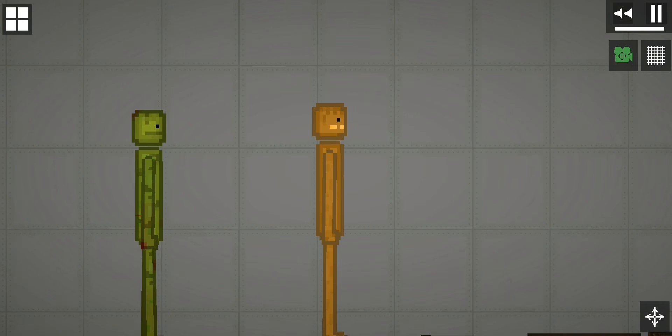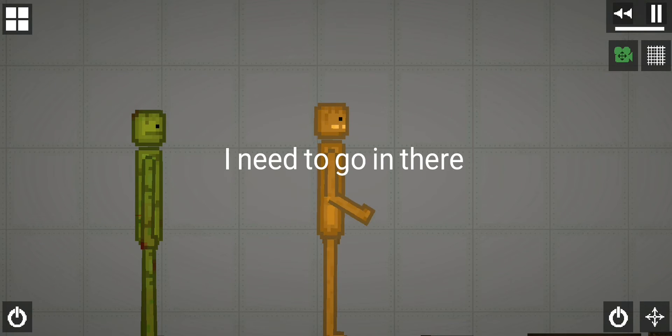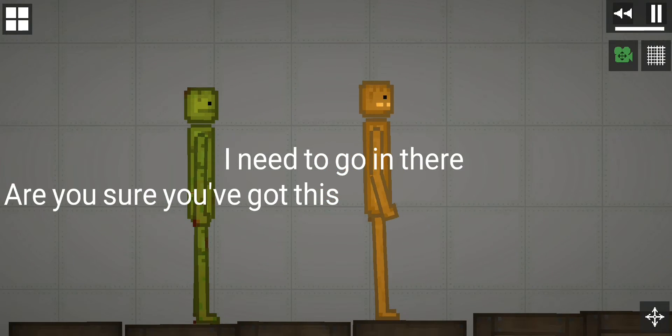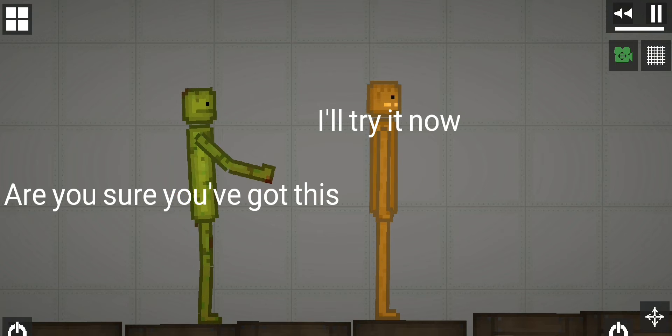I need to go first. I need to go in there. Are you sure you've got this? I'll try it now.